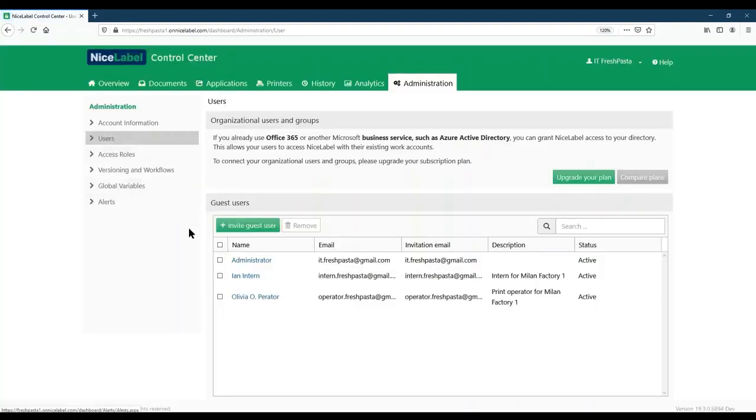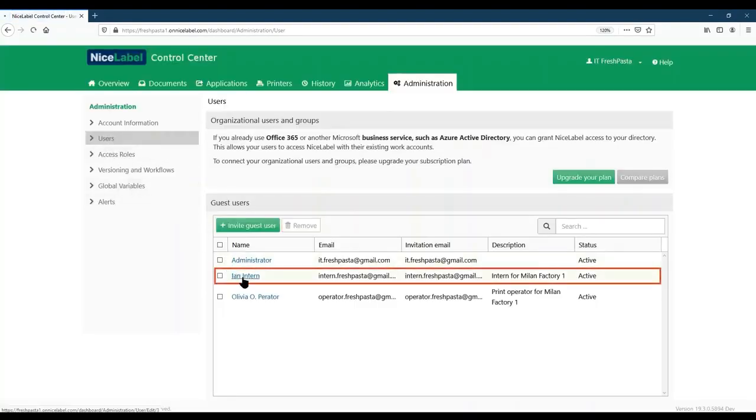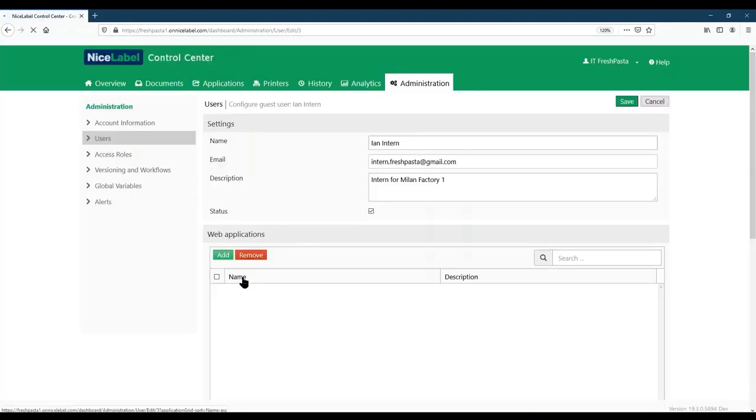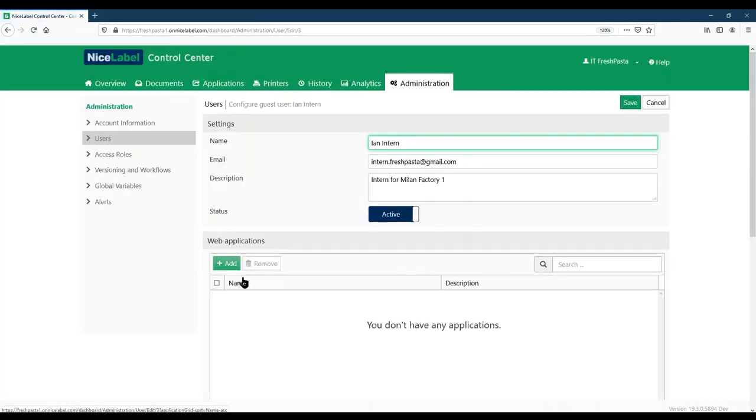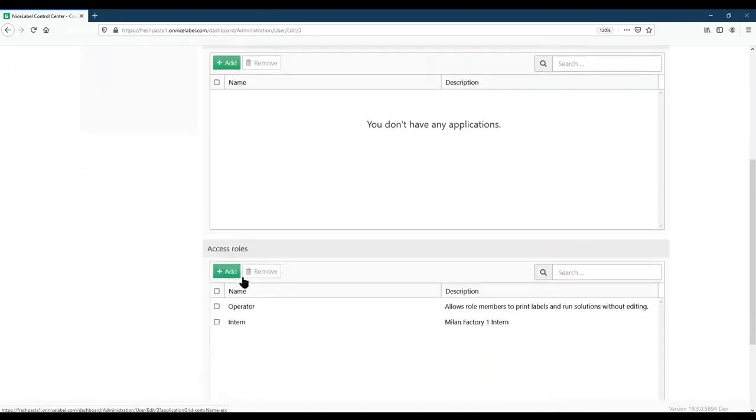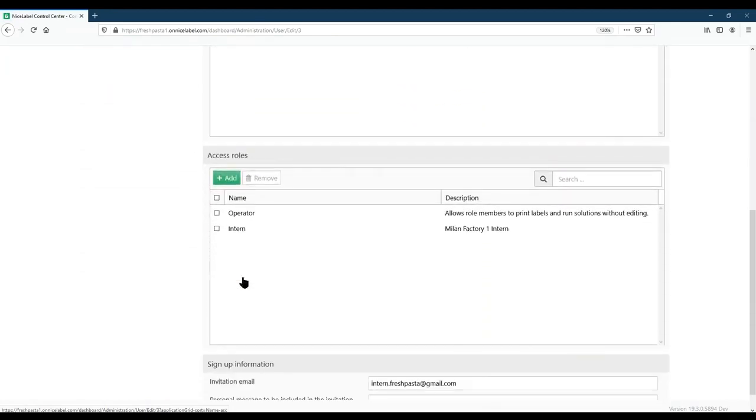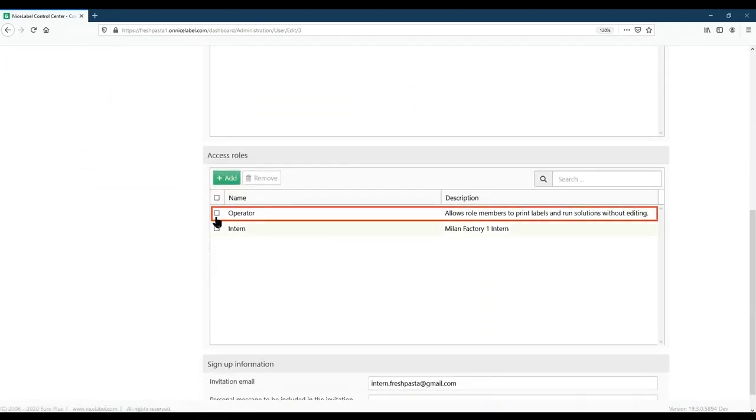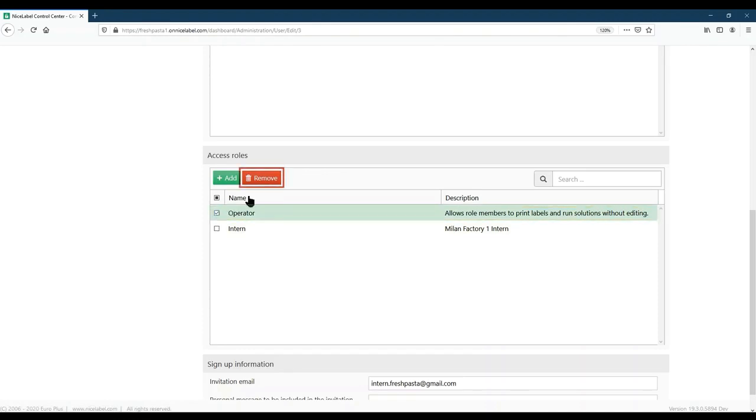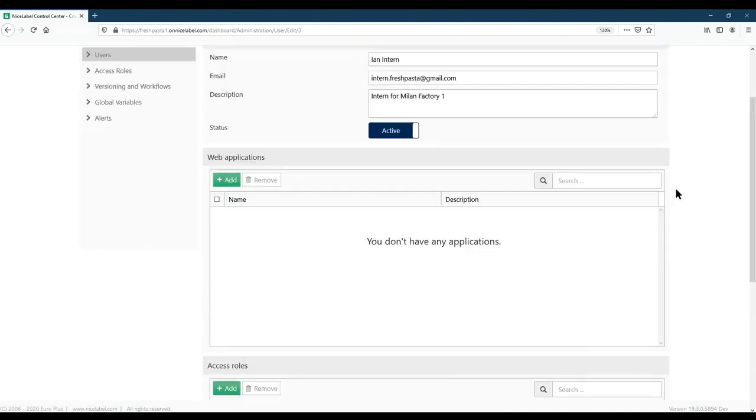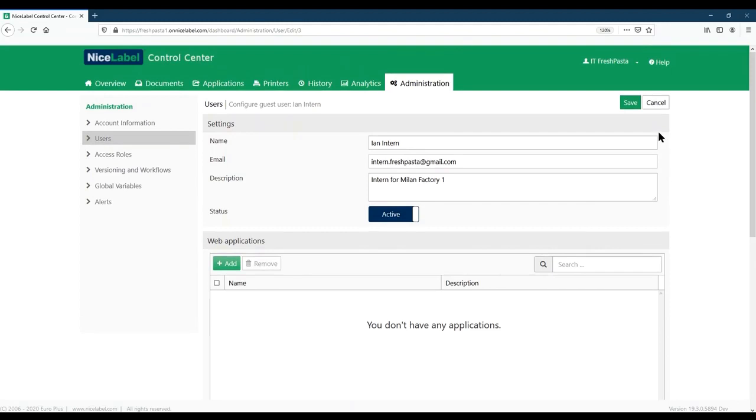Right now, our intern is a member of both operator and intern access roles, but we don't need our intern to have all the permissions of an operator. Click the access role, remove, and then click Save.